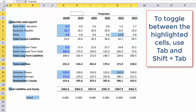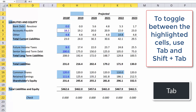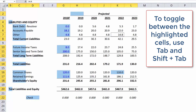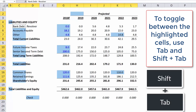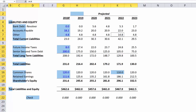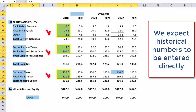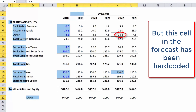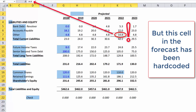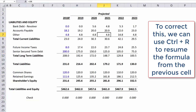To toggle between the highlighted cells, use Tab and Shift-Tab. We expect historical numbers to be entered directly, but this cell in the forecast has been hard-coded. To correct this, we can use Ctrl-R to resume the formula from the previous cell.